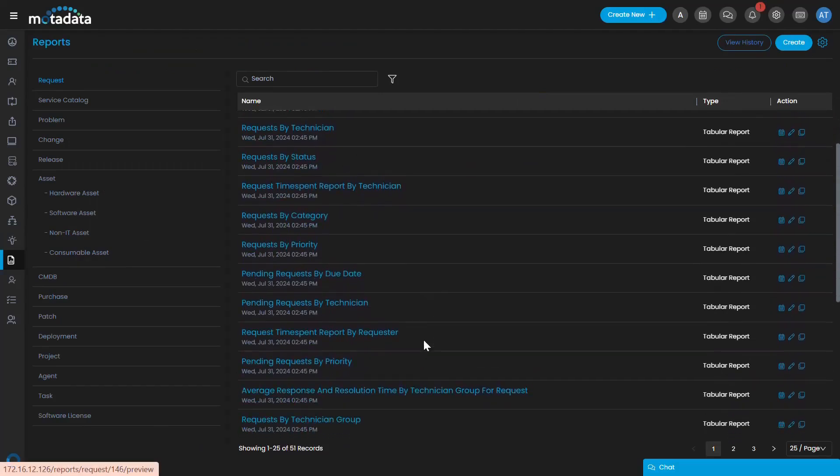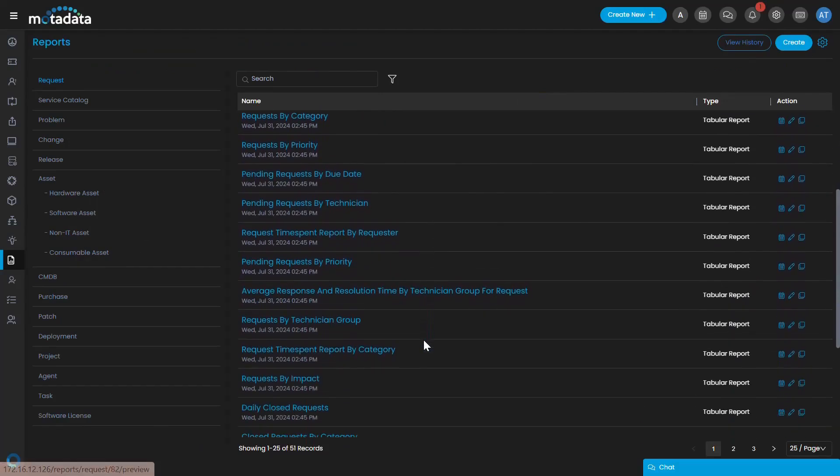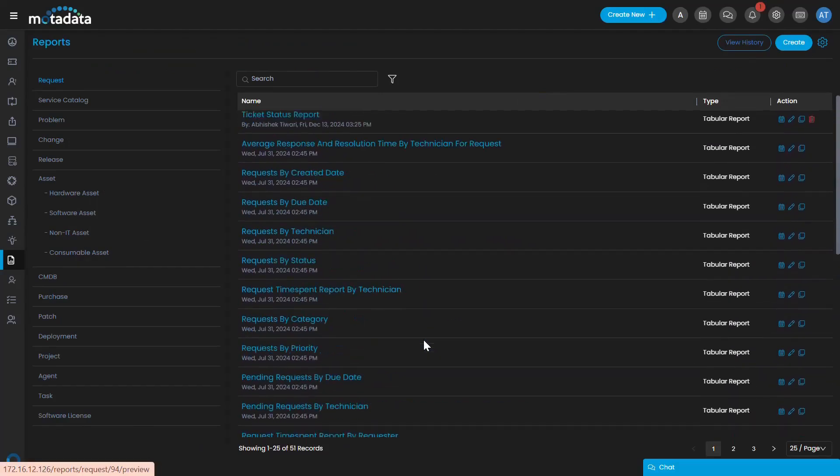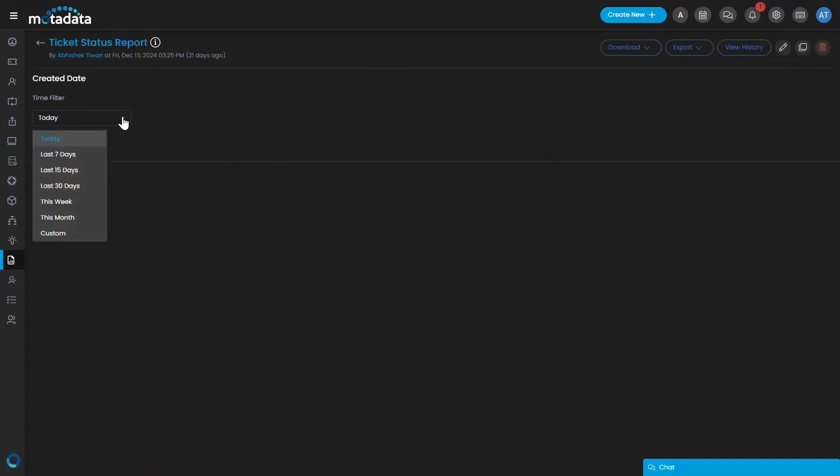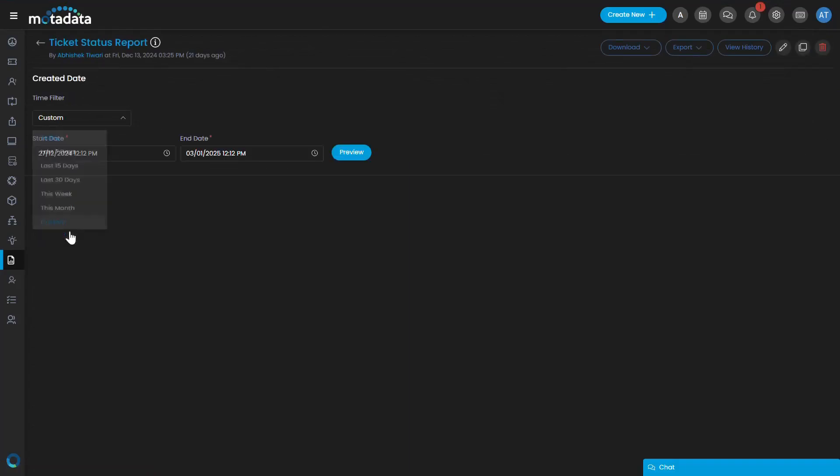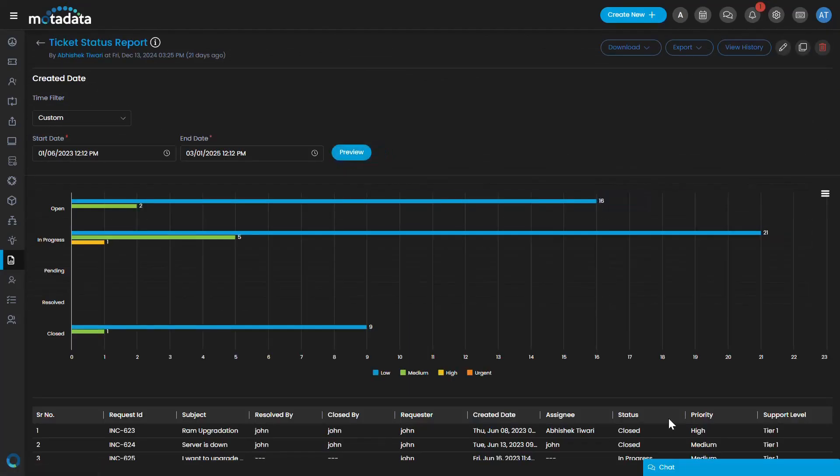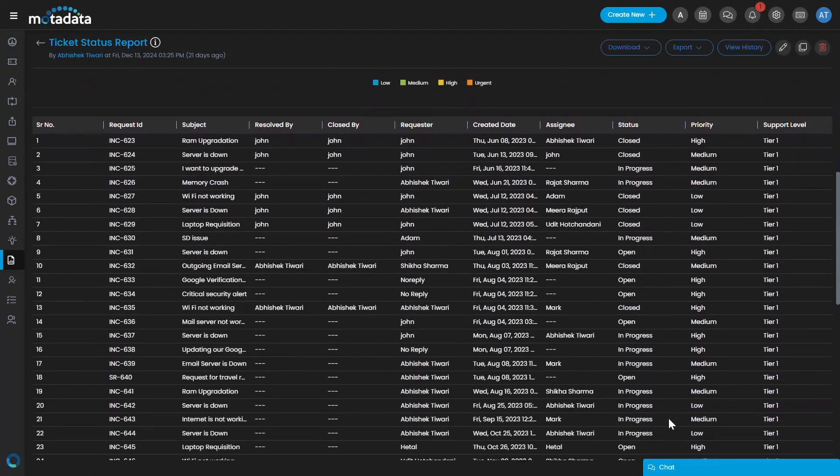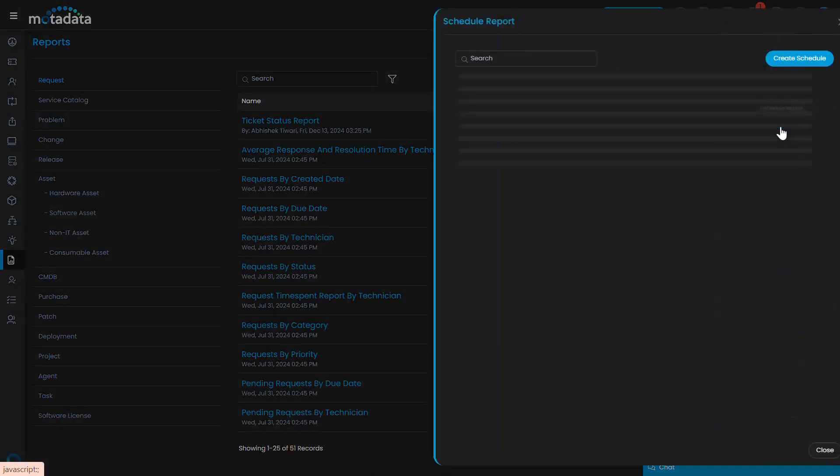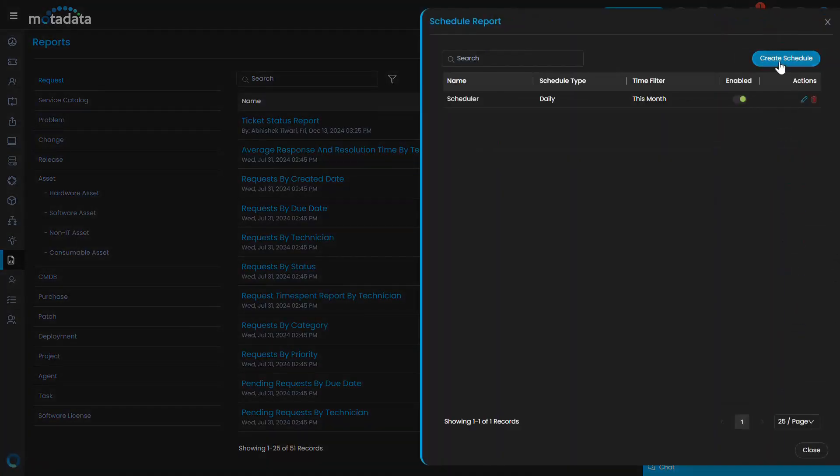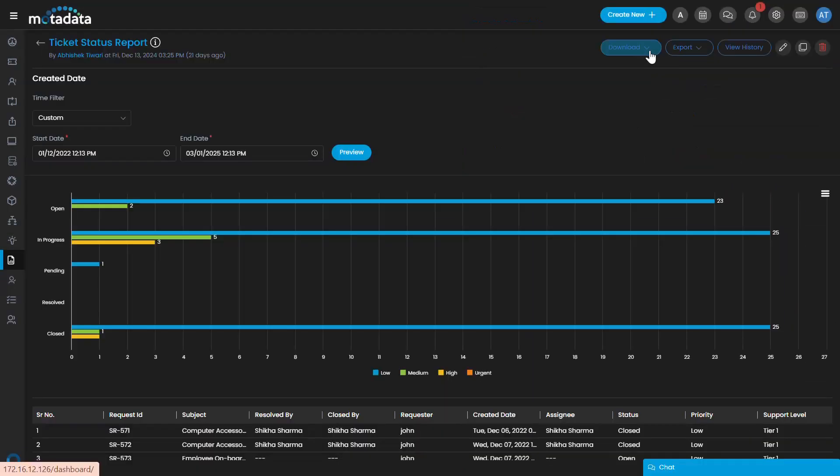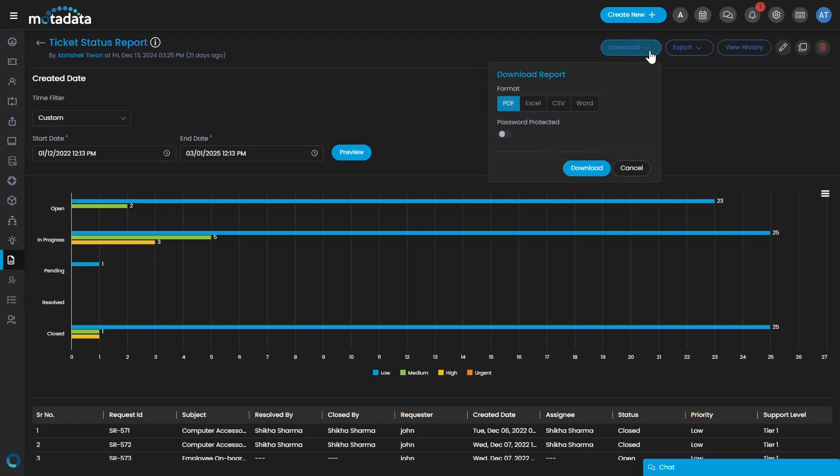Reports help in measuring the system performance using different metrics. The metrics can be as simple as counting the number of tickets per month or complex enough to identify the trend of tickets and analyze the root cause. For better analysis, you can download the reports in PDF, Excel, CSV, and Word format and generate charts out of it.